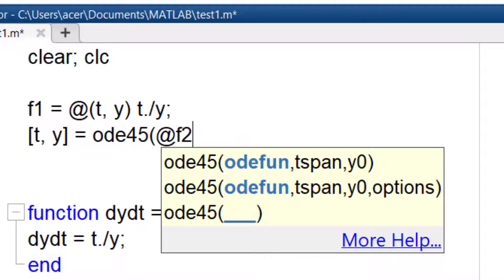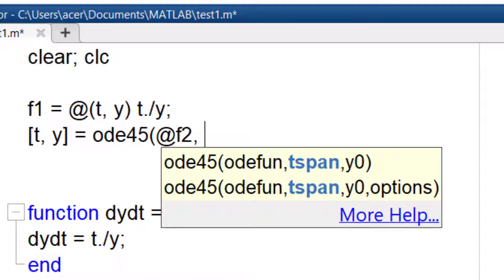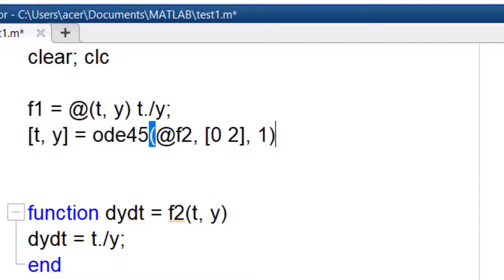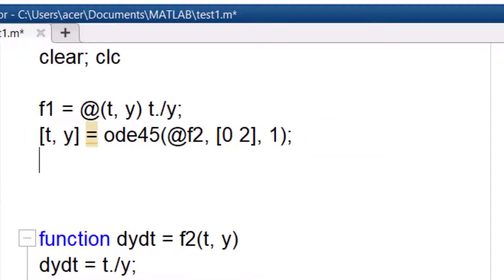Then I add the integration interval and initial condition. I also plot the result.